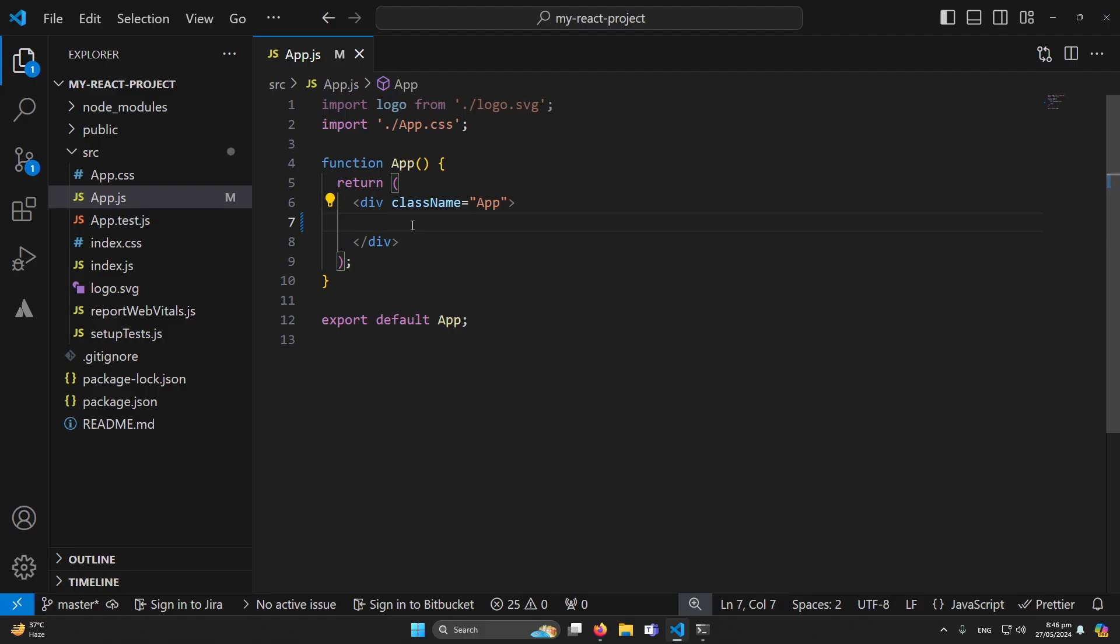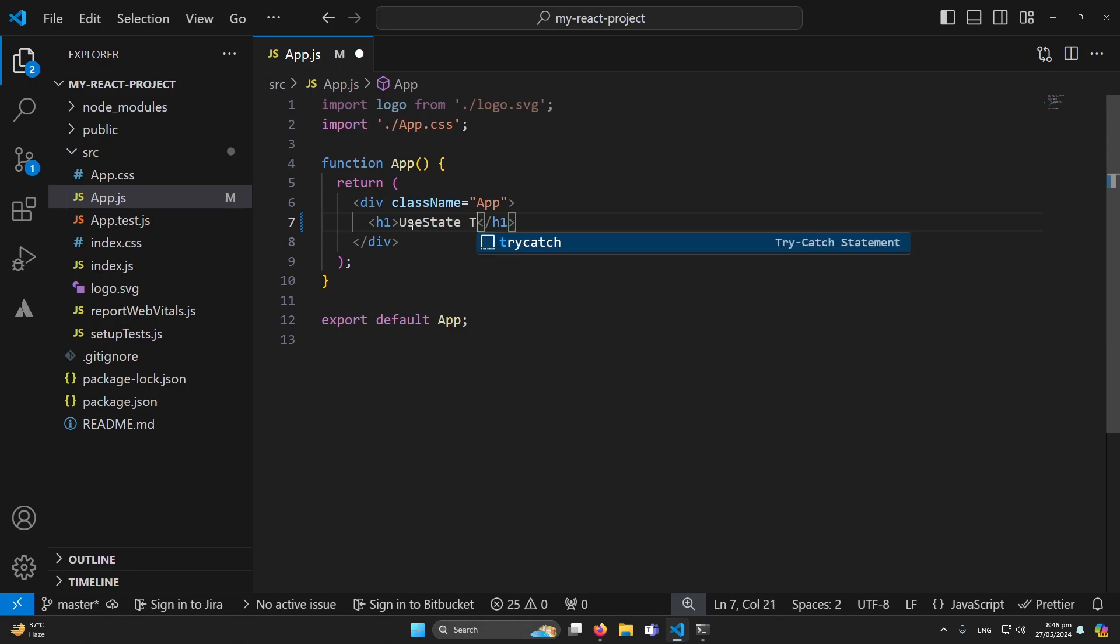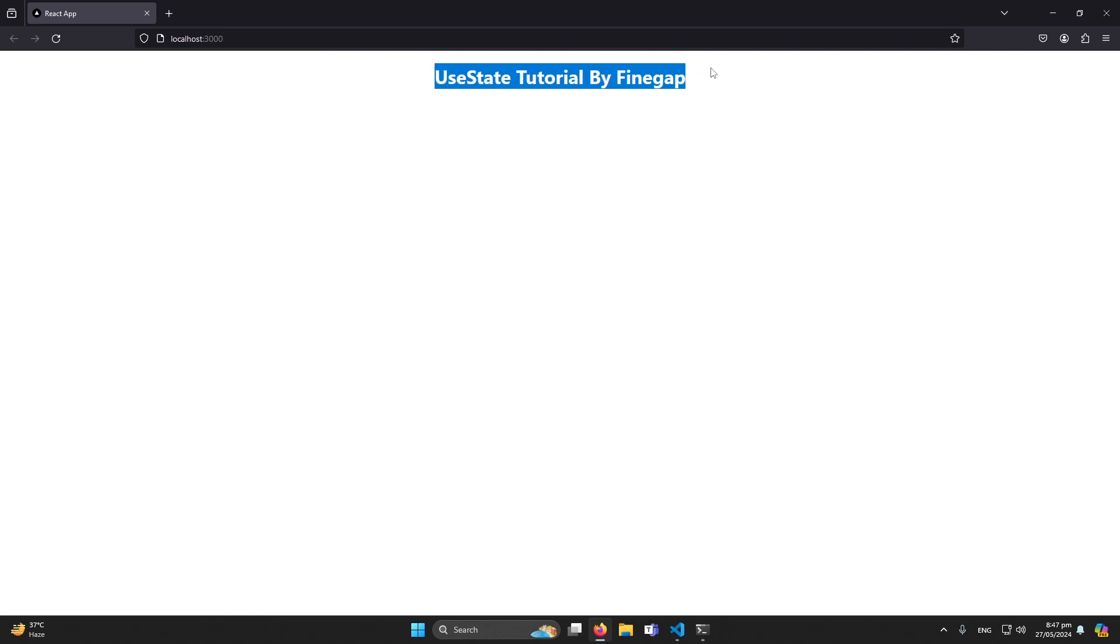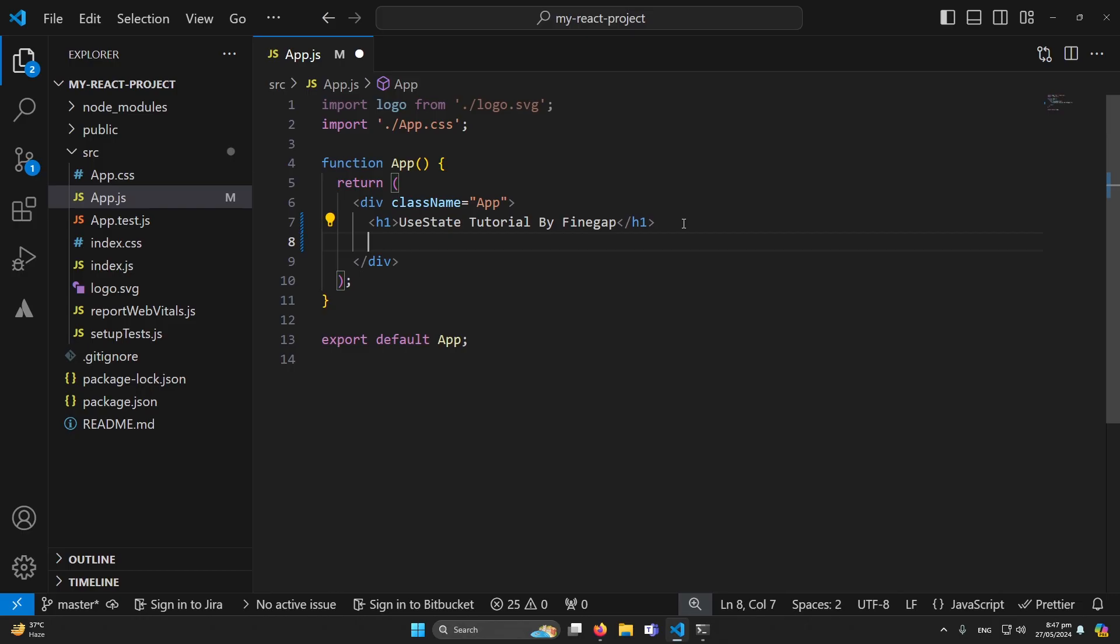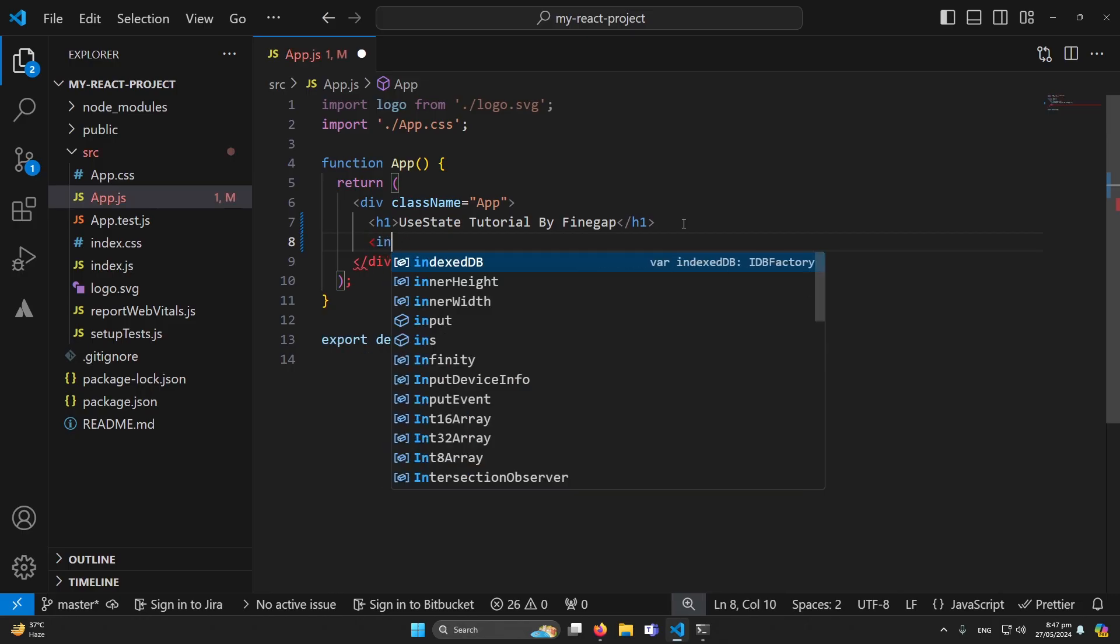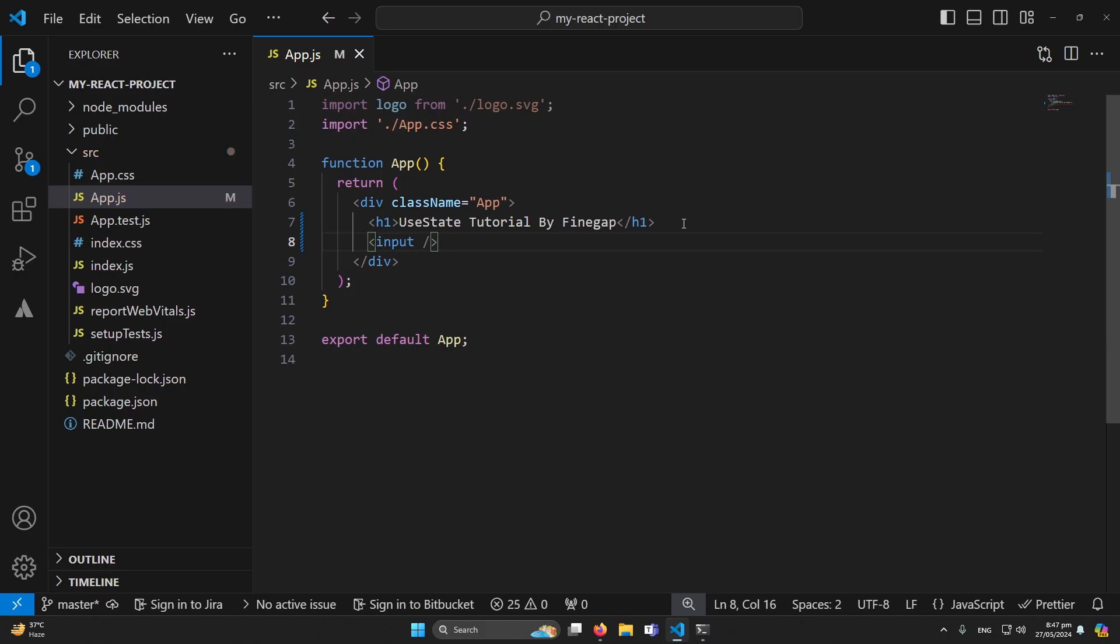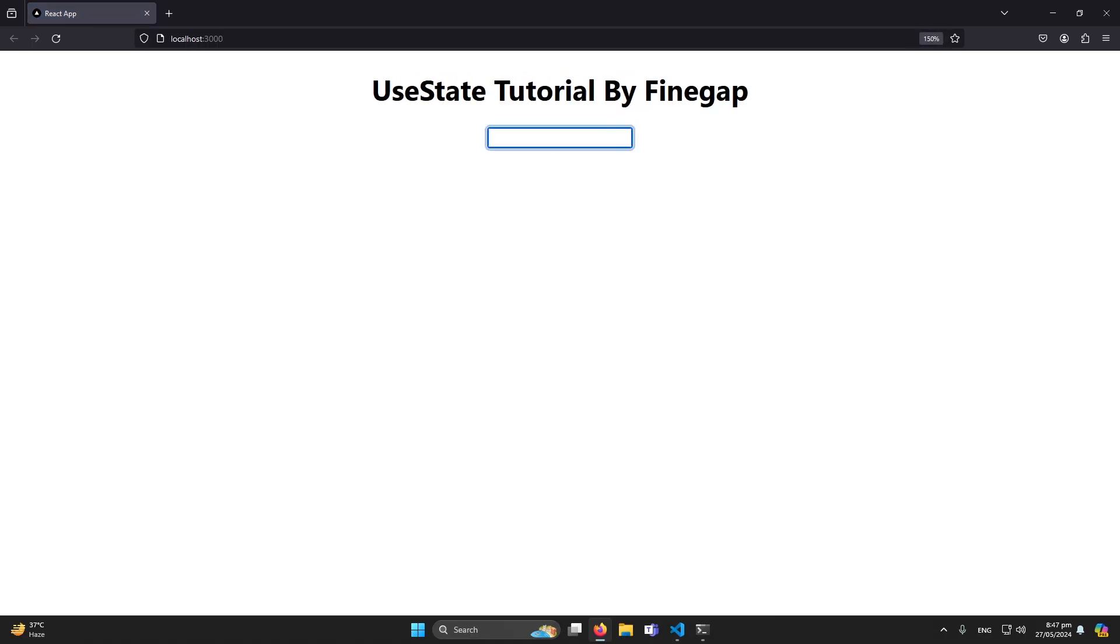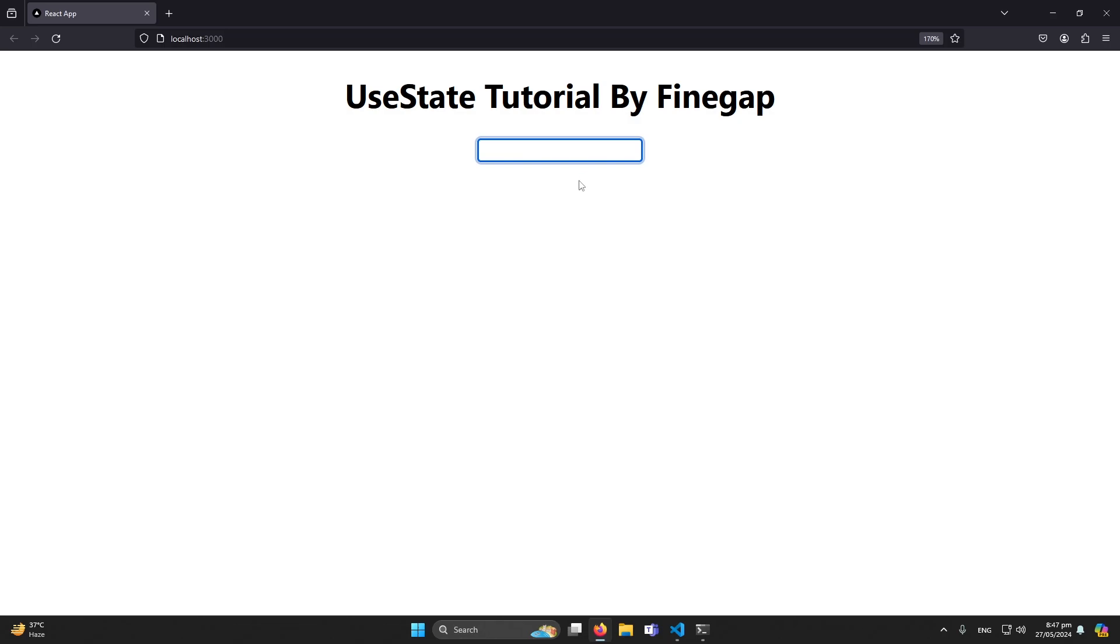Next what I'm going to do, I will type here h1 tag 'useState Tutorial by Finegap' - you can see the title here. Next I will create an input element here like this. So you can see that we have an input element, let me zoom in a little bit.